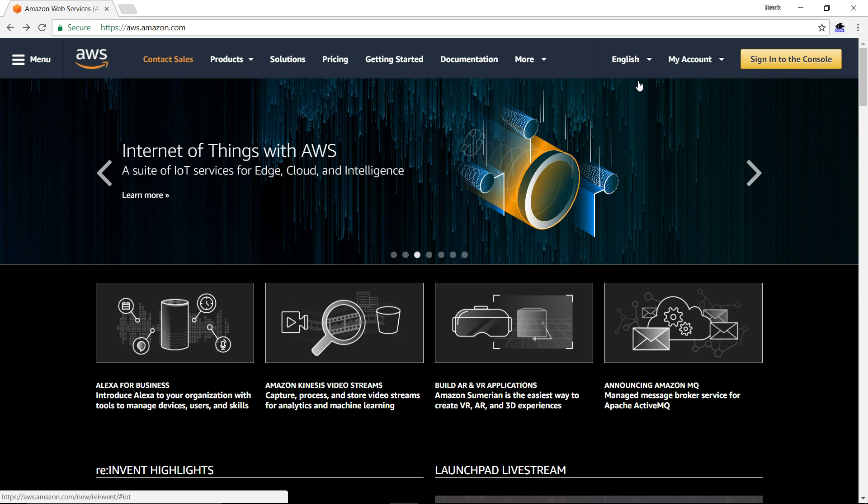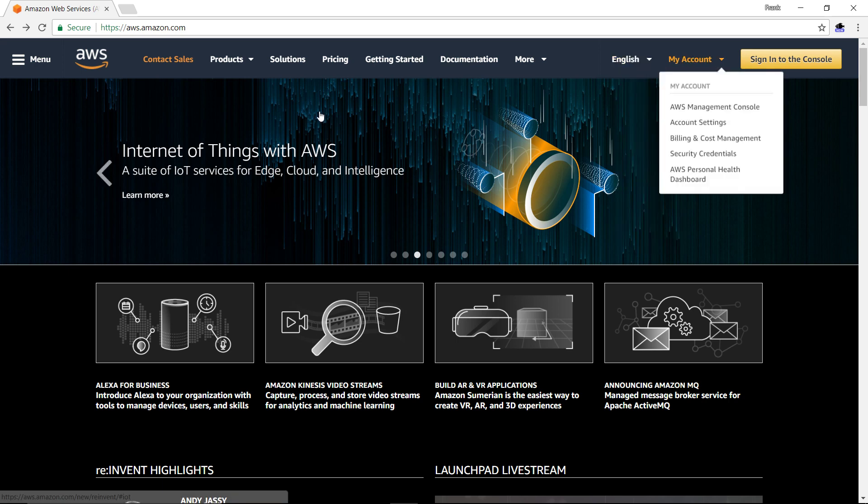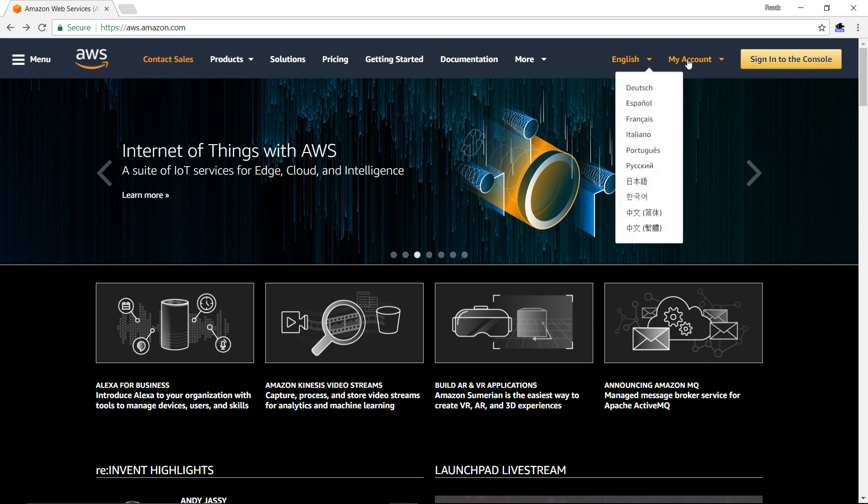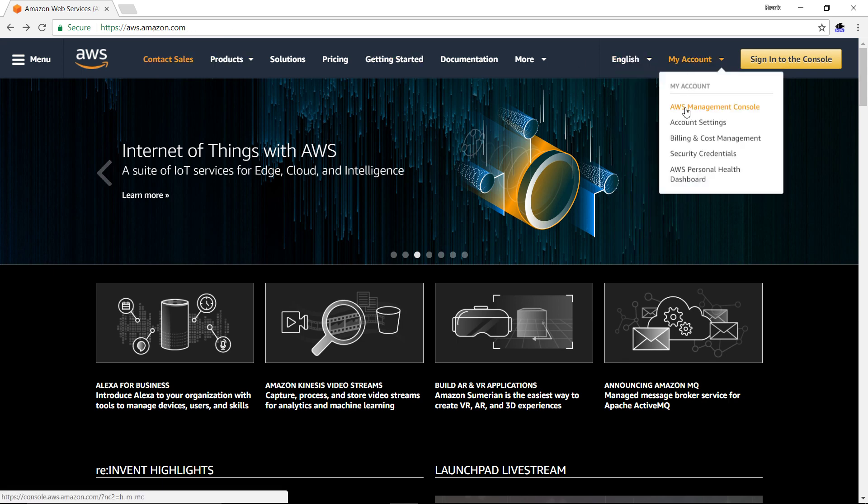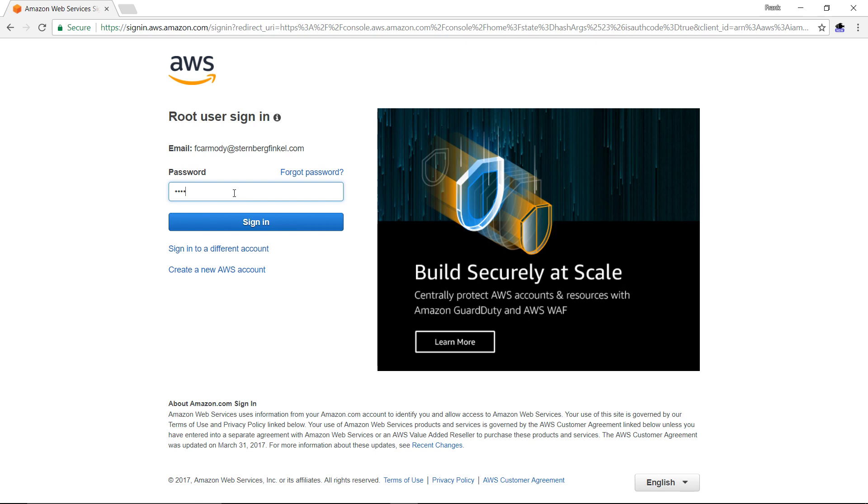We've already signed up for a free tier account, so we're going to jump right into creating the instance. We're here at aws.amazon.com, and we're going to go to My Account, then AWS Management Console, and log in.